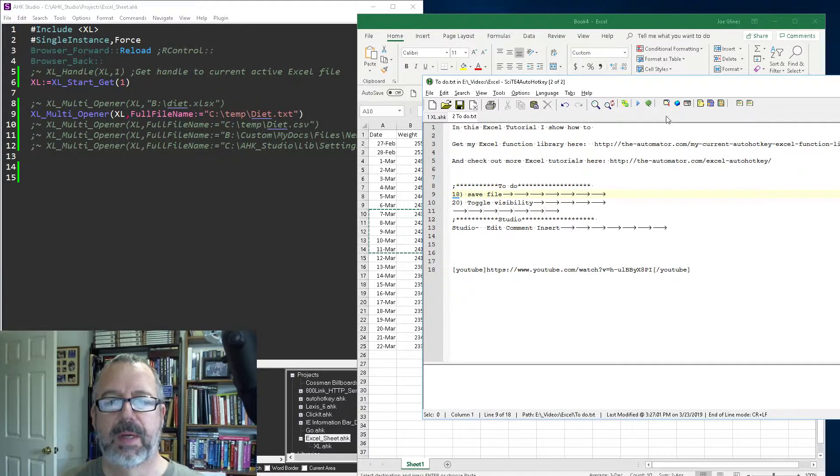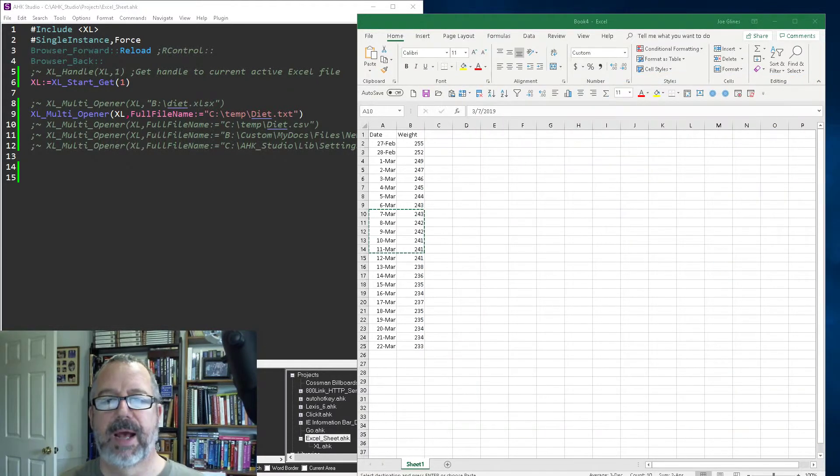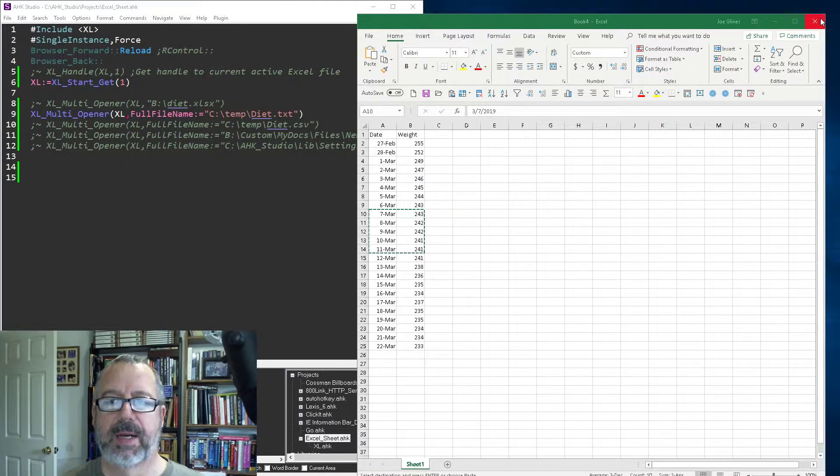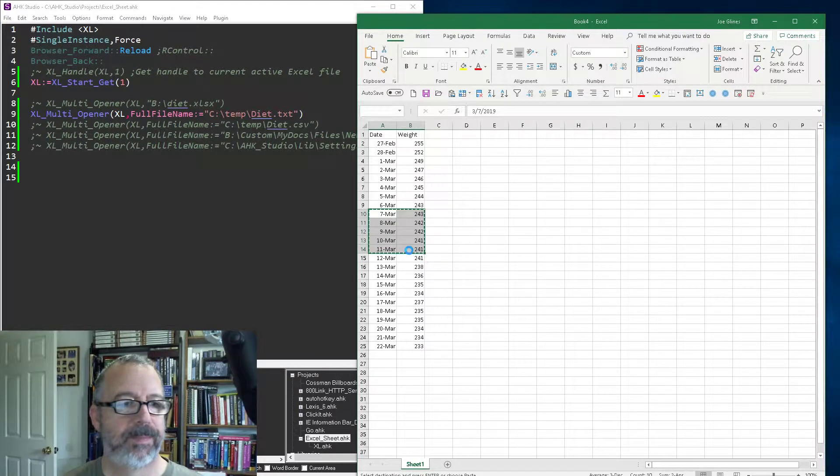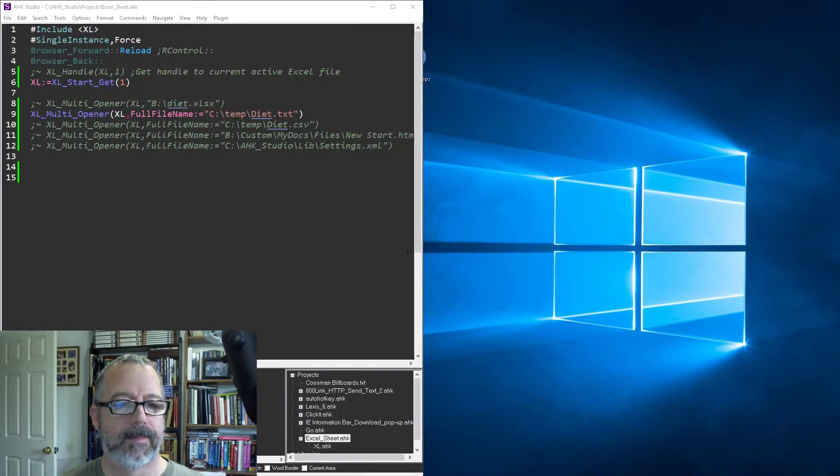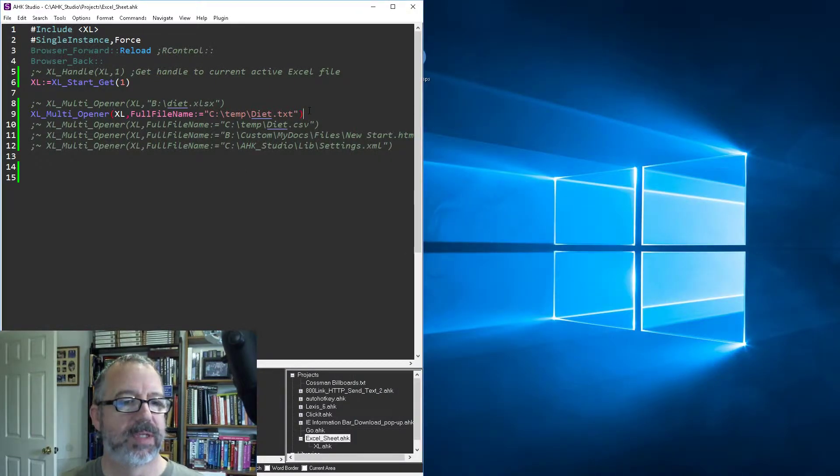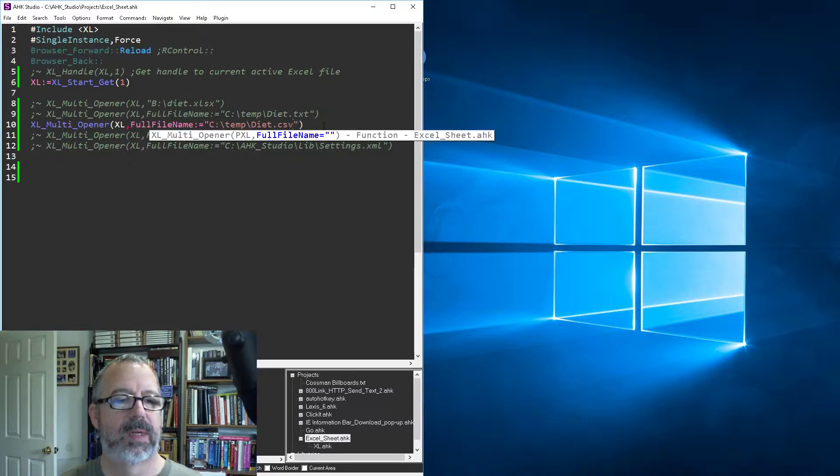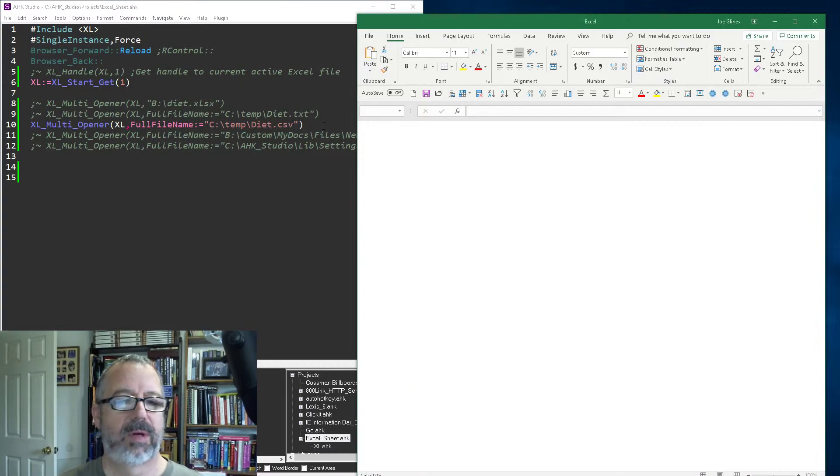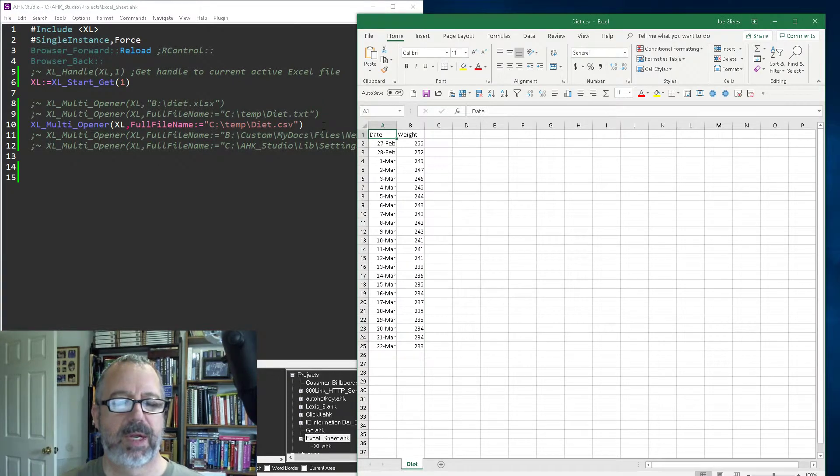Close that—no, I don't want to save it. That's the CSV. Now let me go ahead and open the CSV version. Reload, open, and bam, it pops out in there—no problem at all.